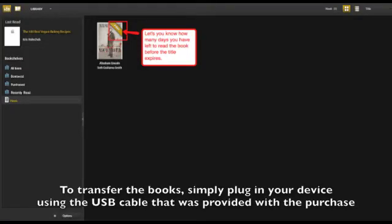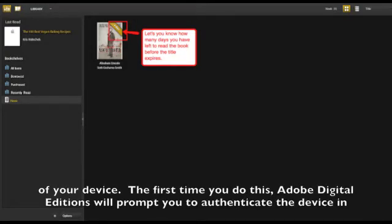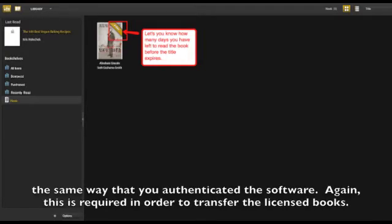To transfer the book simply plug in your device using the USB cable that was provided with the purchase of your device. The first time you do this Adobe Digital Editions will prompt you to authenticate the device in the same way that you authenticated the software. This is required in order to transfer the licensed books.